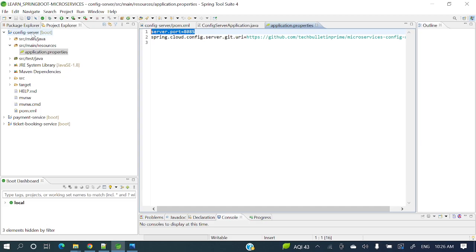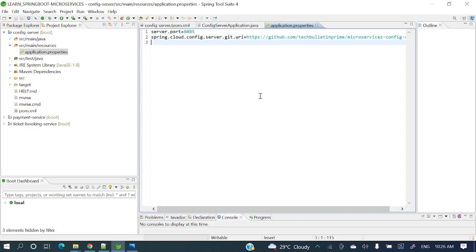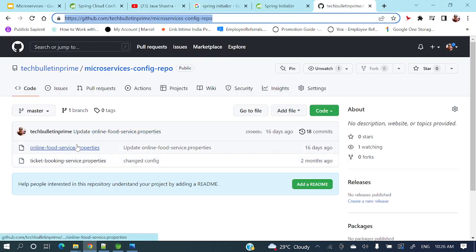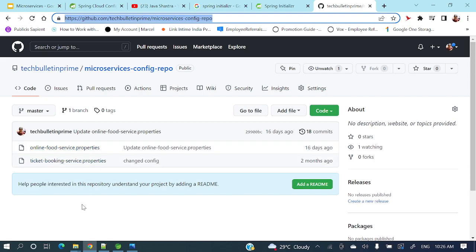In application.properties, server.port is set to 8085 — that's the port where the config server will run. And spring.cloud.config.server.git.uri is set to the GitHub repository URL where the properties files of different microservices are stored. In the repository you can store any number of property files, for example online-food-service.properties.